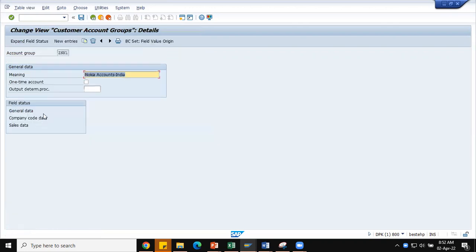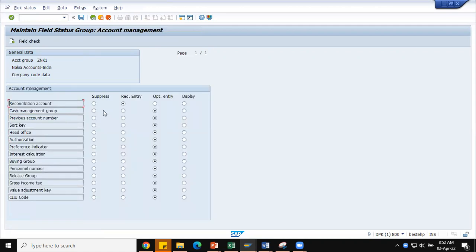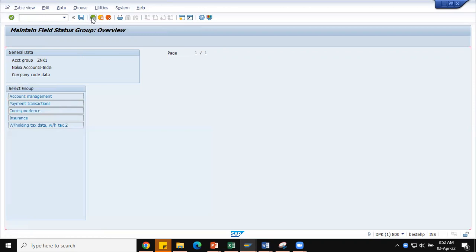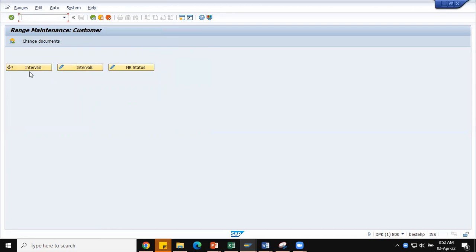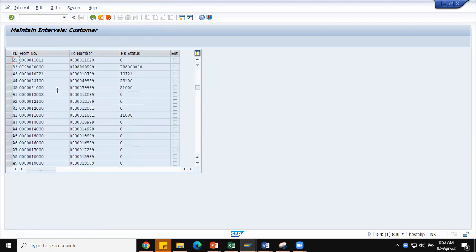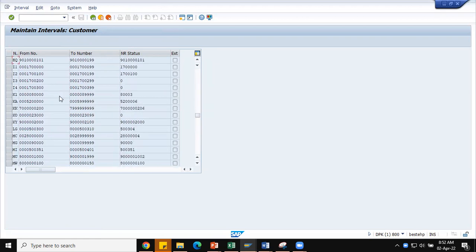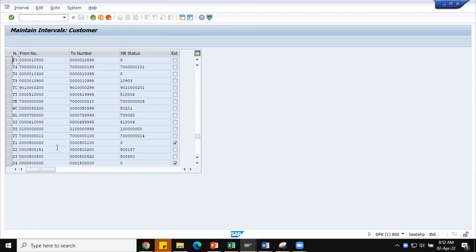In a similar way, you can control the company code data level — you can make any particular field mandatory, such as reconciliation account. For customer number ranges, use transaction code XDN1. Here you can see the number ranges already defined in the system, from which you select which range to assign to your customer account group. I have created ZK series — ranges Z1, Z2, Z3, Z4. In the demo system we typically create around 20 customers, so a small number range is sufficient and useful when managing multiple enterprise structures and account groups.